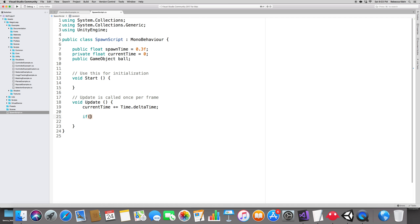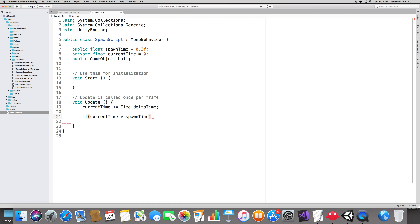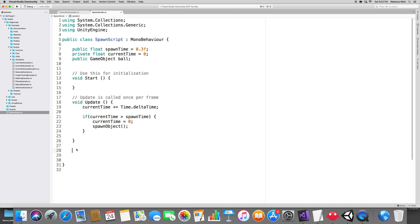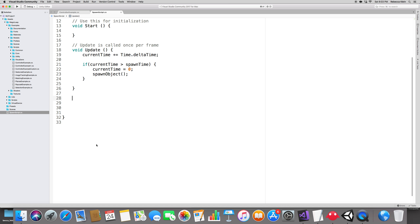Set currentTime back to zero so it keeps spawning new ones. Then call a new method, SpawnObject — I'm making it a separate method so it's easier to manage. Create it right below the Update method: void SpawnObject.